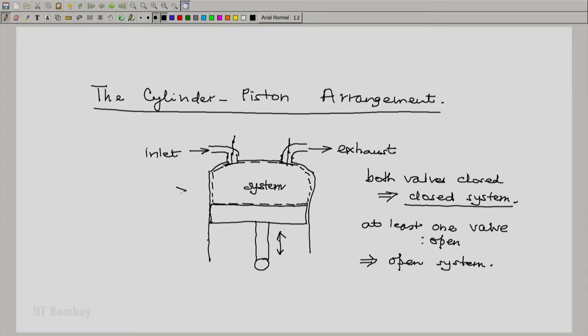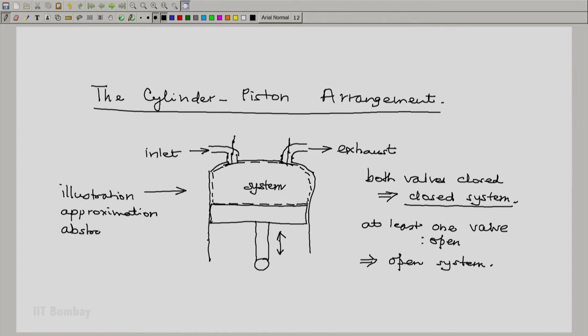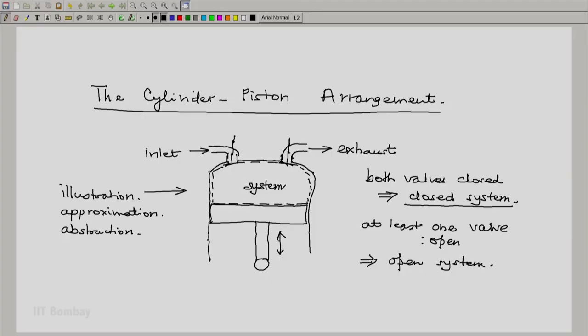Remember that the cylinder-piston arrangement is an illustration, approximation, or abstraction of thermodynamic systems. As we proceed, we will find we can approximate not only closed systems and open systems using this scheme, but even in real life — not only a syringe but a similar arrangement such as a gun or a cannon is that of a cylinder-piston arrangement.